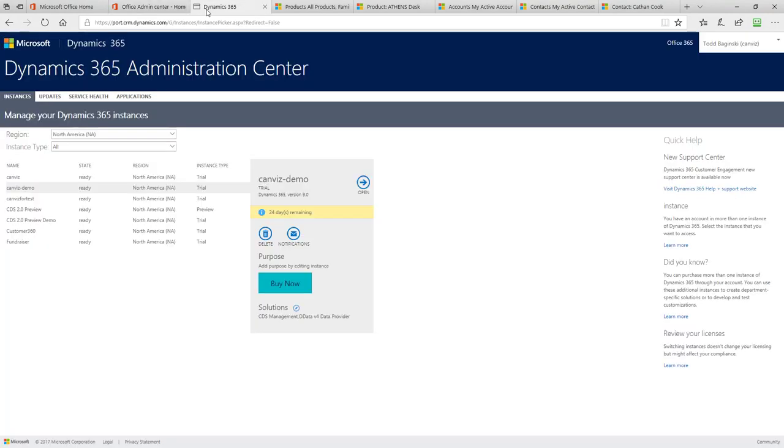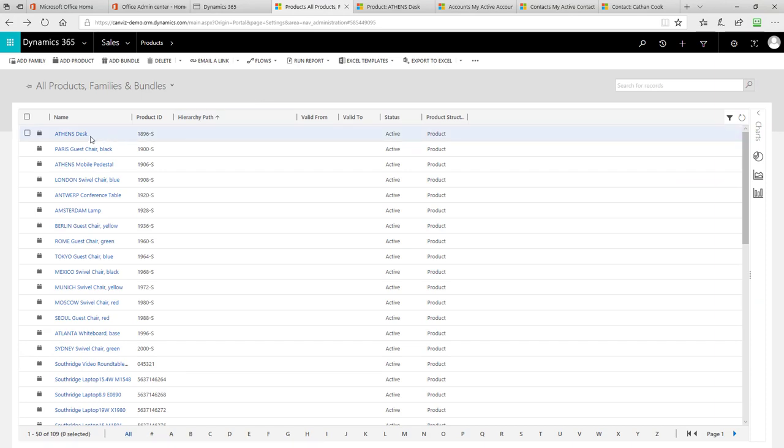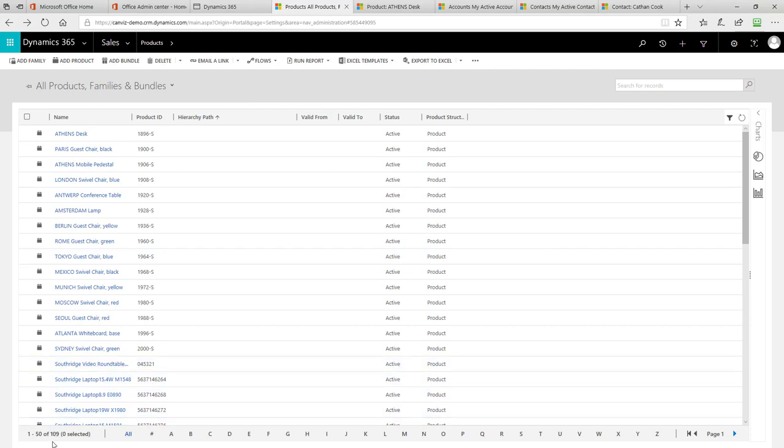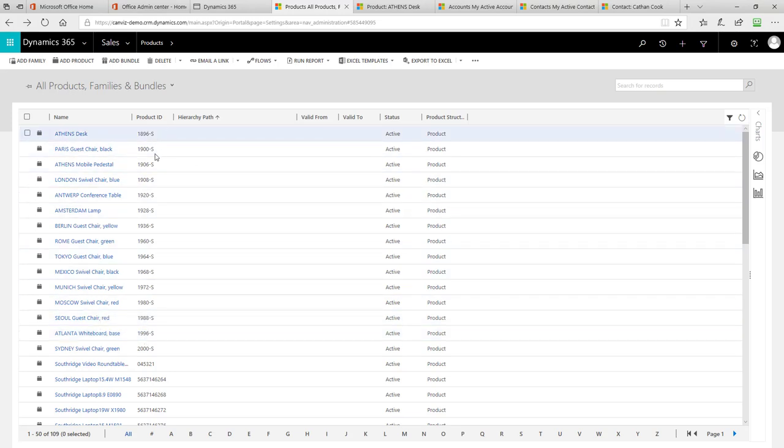That will open this page here and show you all of your different Dynamics 365 instances. Then you select the one that you're working with. In this case, it's canvas-demo and you click open. Once you click open, it will open up the Dynamics 365 instance and then you can dig in and look at the information. So, here are the different products that we're querying. Remember, there were 109 altogether and we can see that here in Dynamics as well. The 15 that we added to the sample data that you import when you work with this particular SalesBuddy PowerApp includes the 15 at the top here.